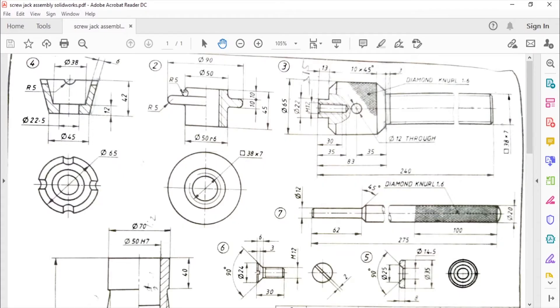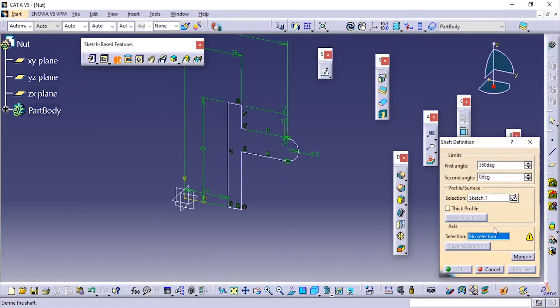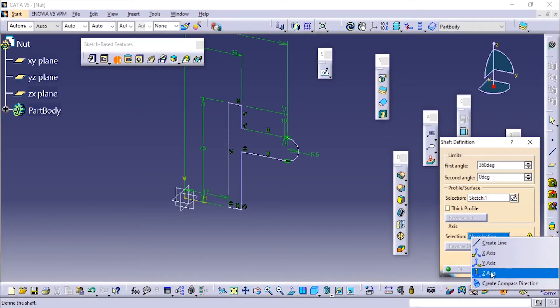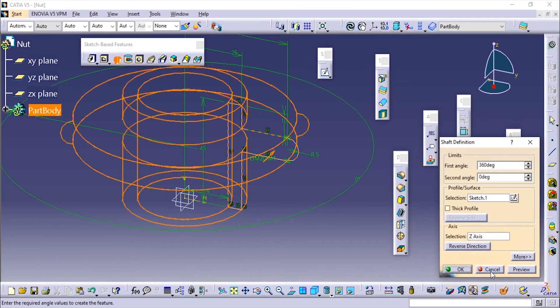Okay, here the fillet of radius 5 is given—we can give it later. First we'll choose the axis. I'm going to revolve it about the straight axis.